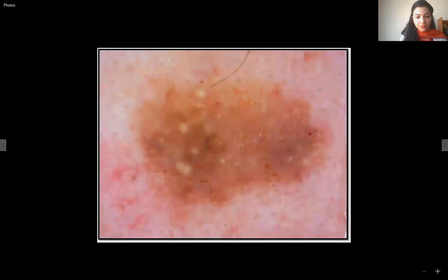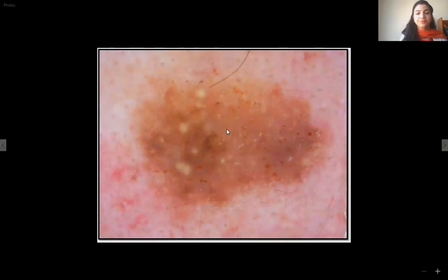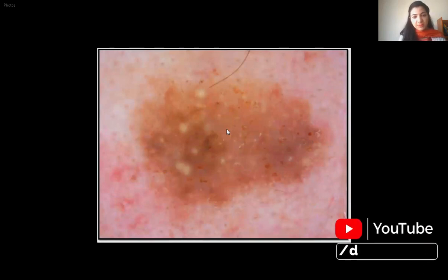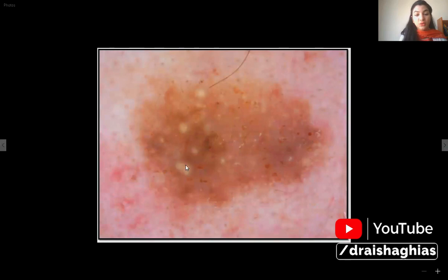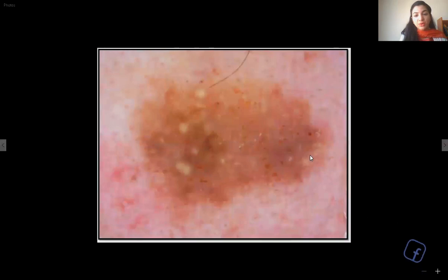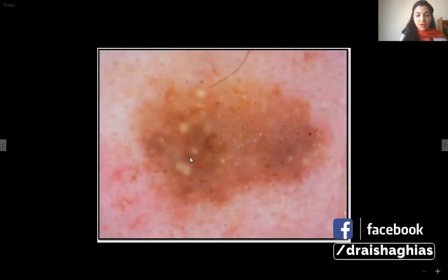Going towards the fourth image: this is pretty simple. As discussed with the first image, there are comedo-like openings and a well-circumscribed lesion. There is a little bit of color variation but it's not significant, as there are no blue-gray dots and clods or any isolated structureless areas. The comedo-like cysts are also very prominent. Two features of seborrheic keratosis are prominent here: comedo-like openings and milia-like cysts. So this lesion qualifies as seborrheic keratosis.